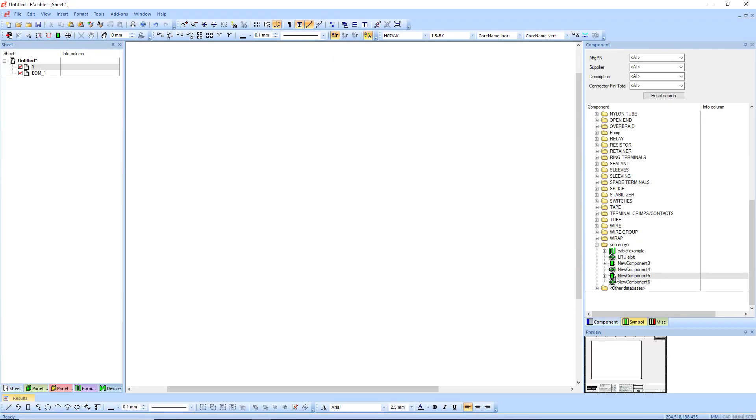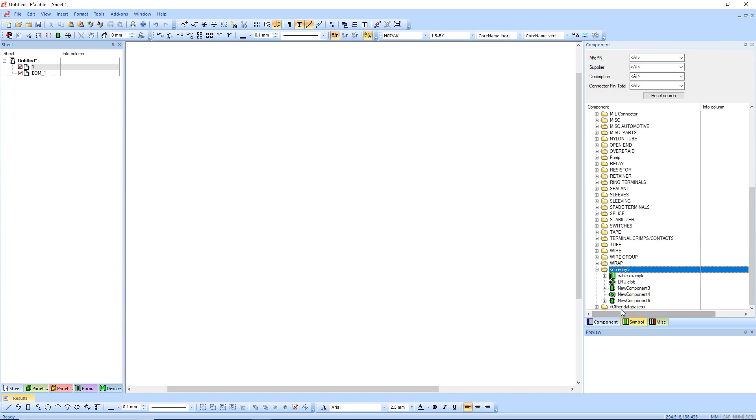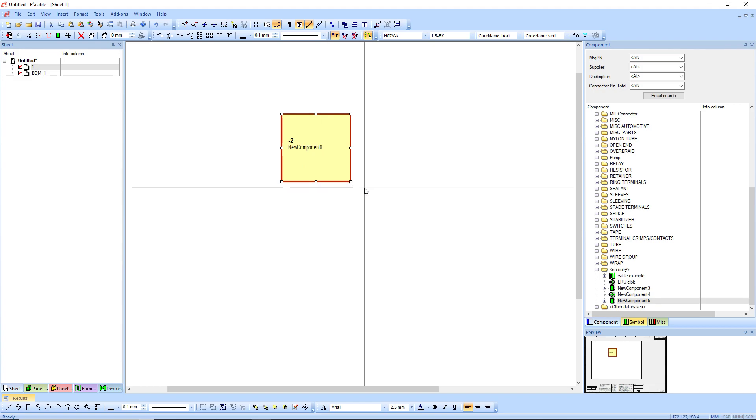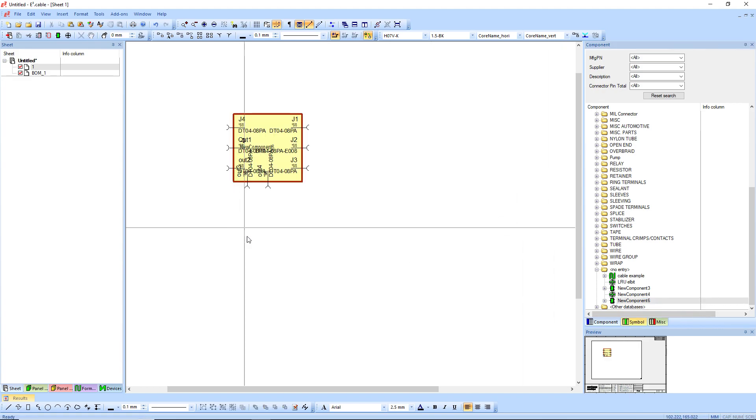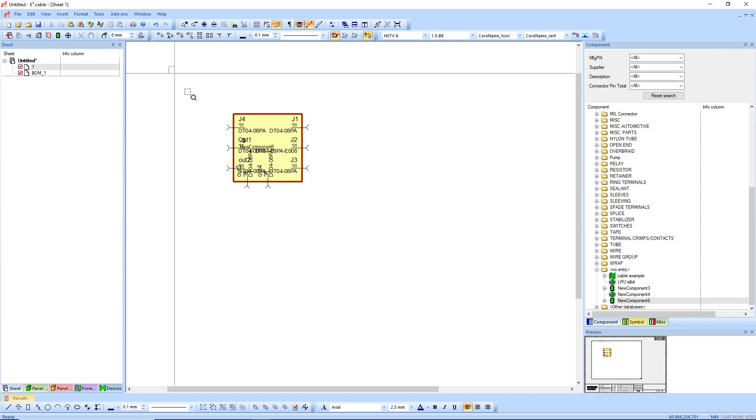So in my project, I'm just going to refresh my database by pressing F5. And then we've got new component 6. So E3 will automatically place it. If I go right-click, place with connectors, it's automatically going to place it in a funny way, or in whatever way.